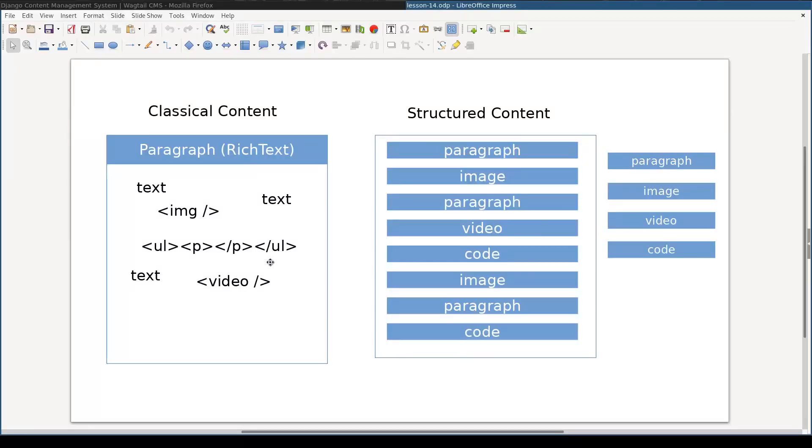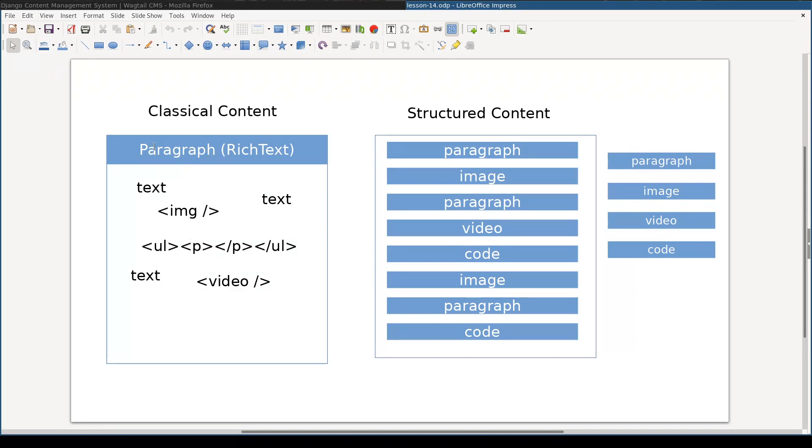Let me show you what I mean. Here I have two examples. On the left side is an example of classical content. Usually you add a field to your model, in this case the field's name is paragraph, and then you add content to it.